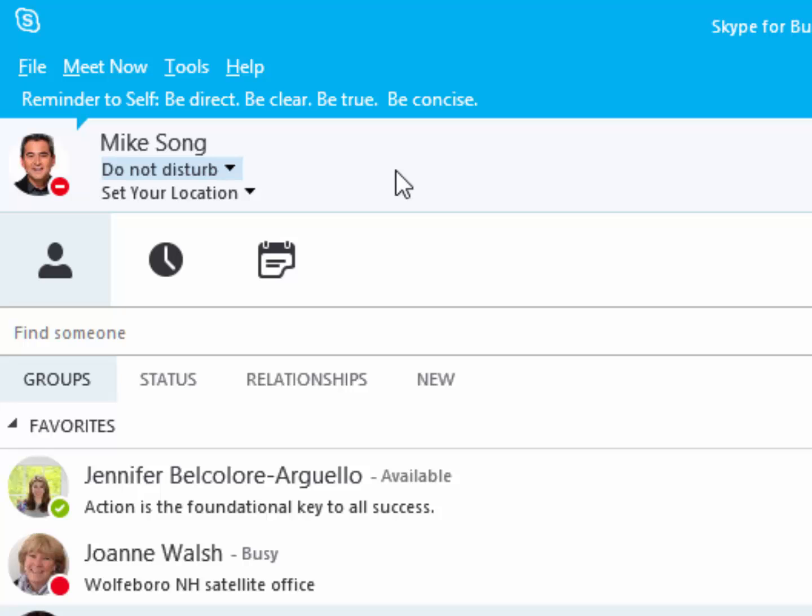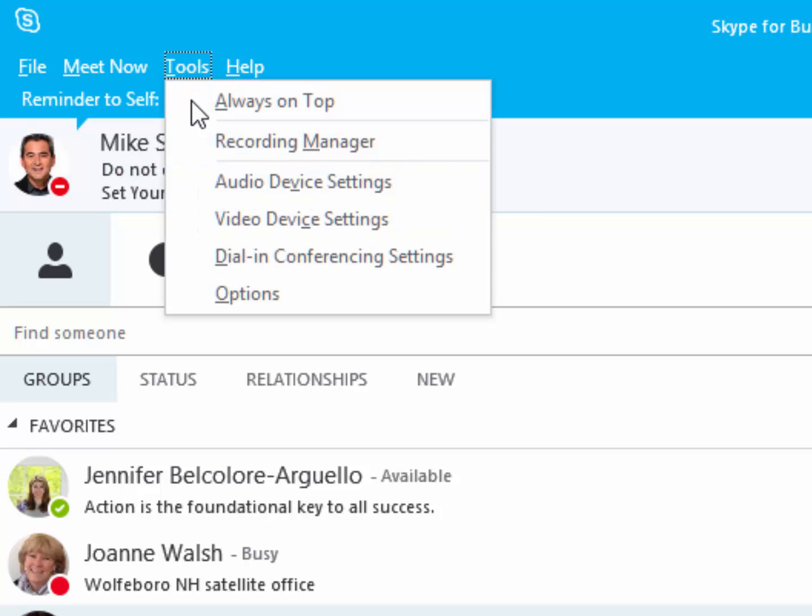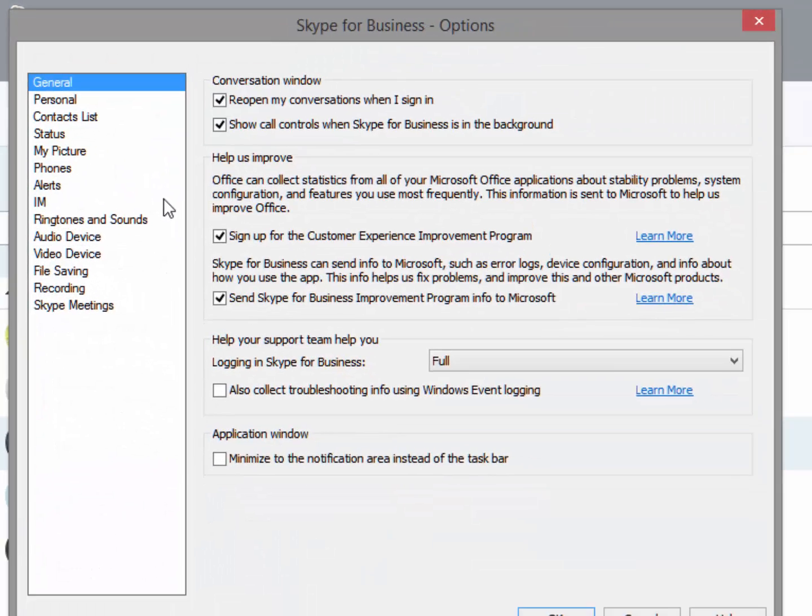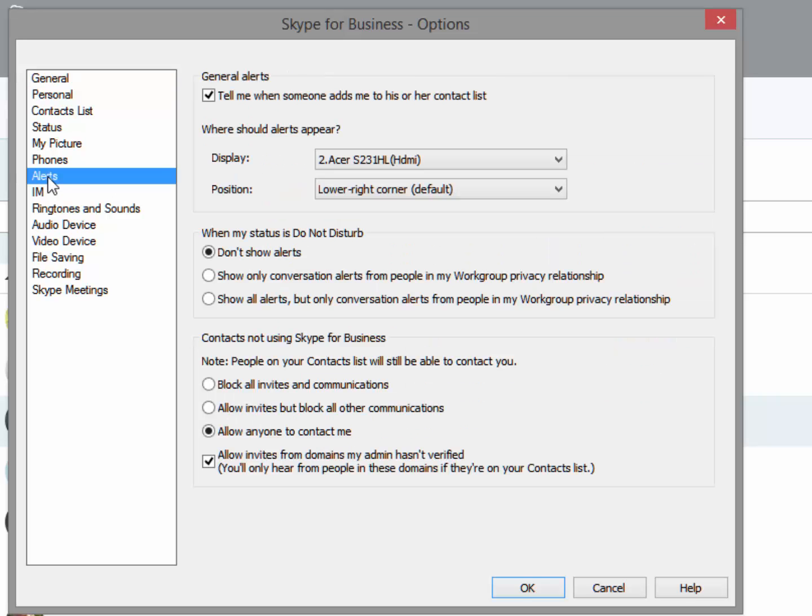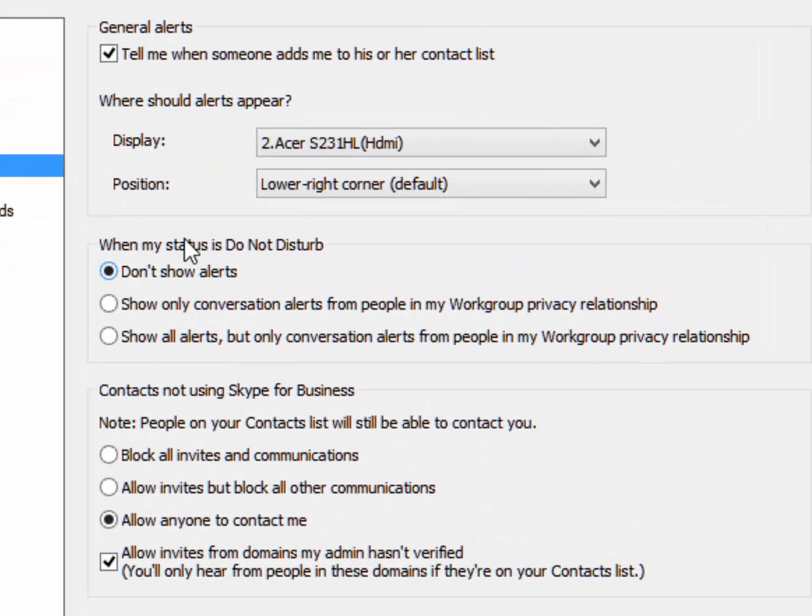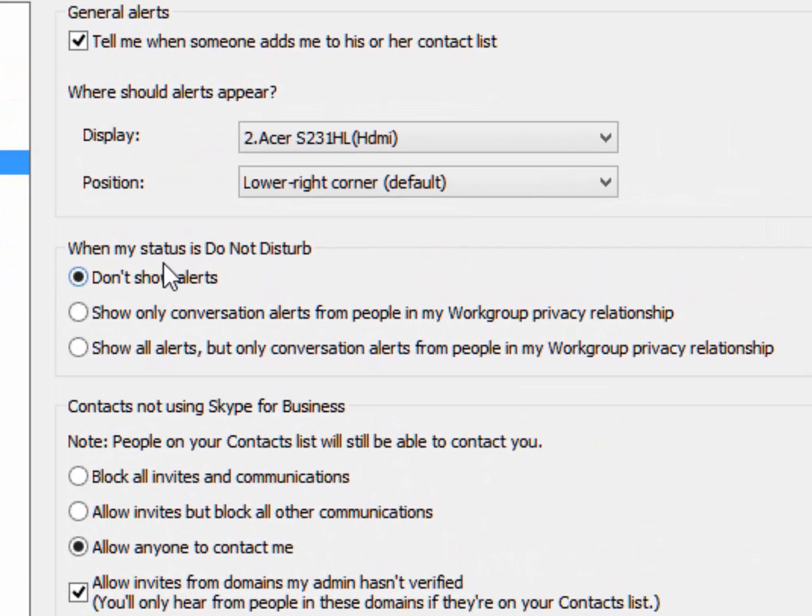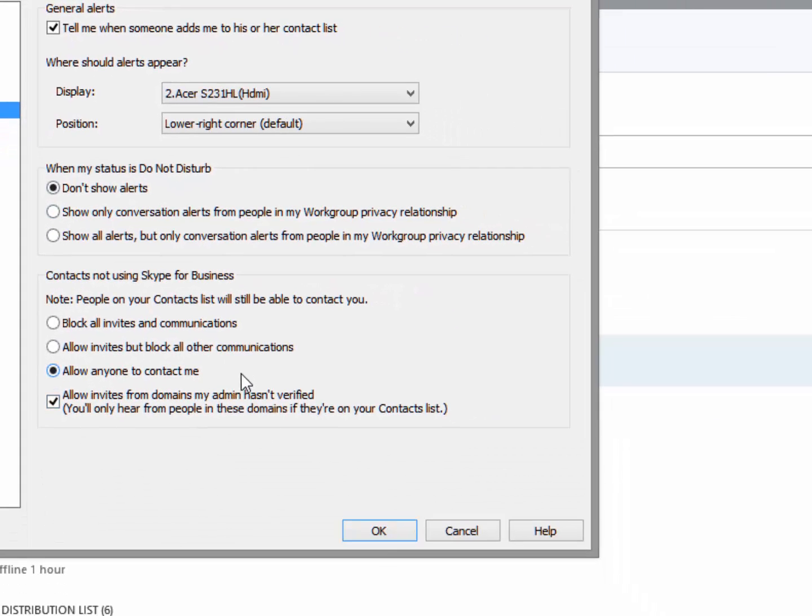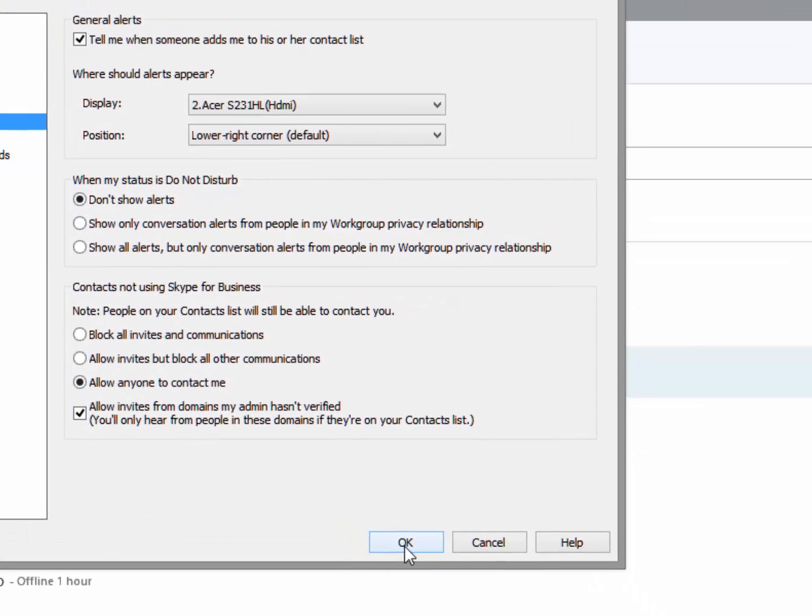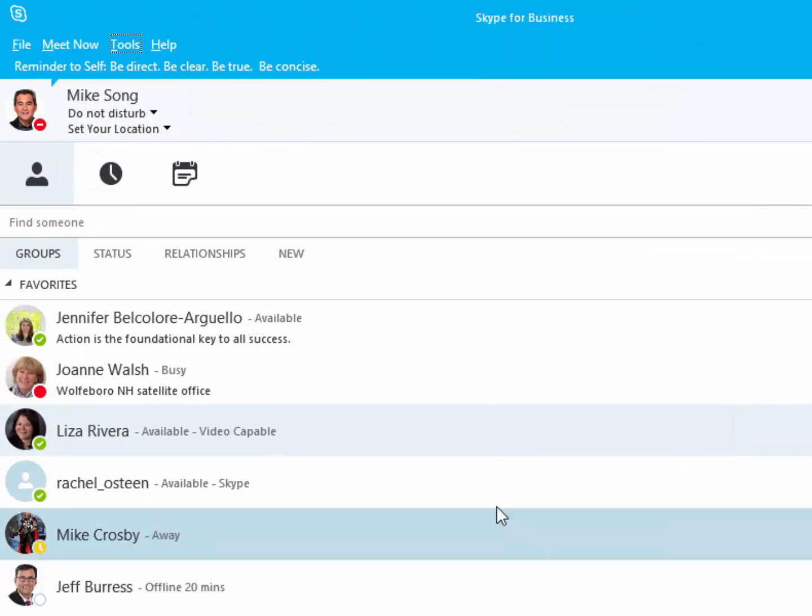If notifications don't stop, you can go to Tools, Options, and Alerts, and under When My Status is Do Not Disturb, check Don't Show Alert. You'll get a lot more work done that way.